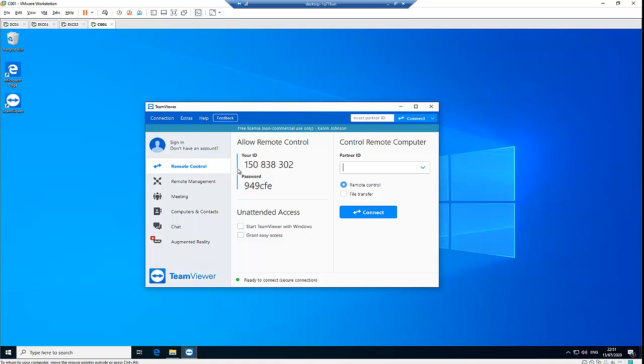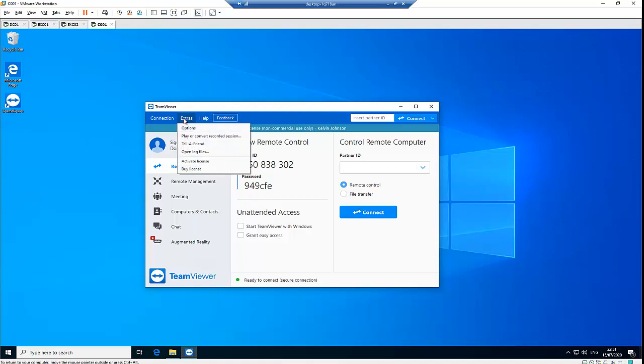For example, I want to be connecting to this computer from my office or my computer is at home, or you want to be connecting to this computer to a remote location or to a data center. So what you need to do is go to extras here under options.